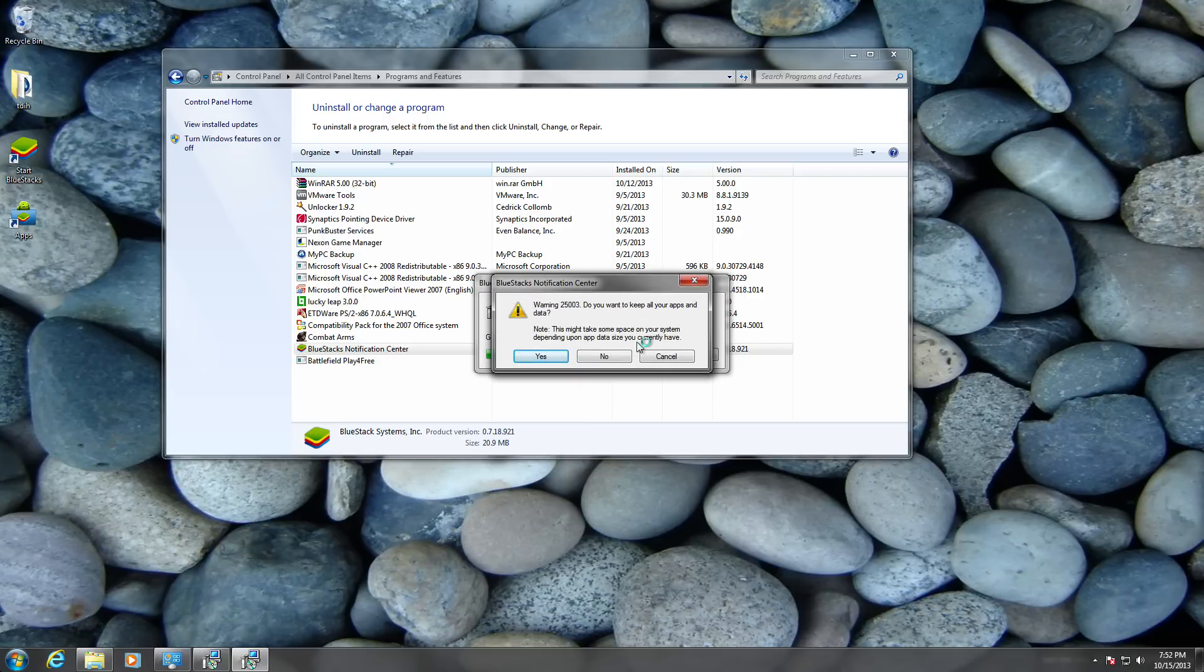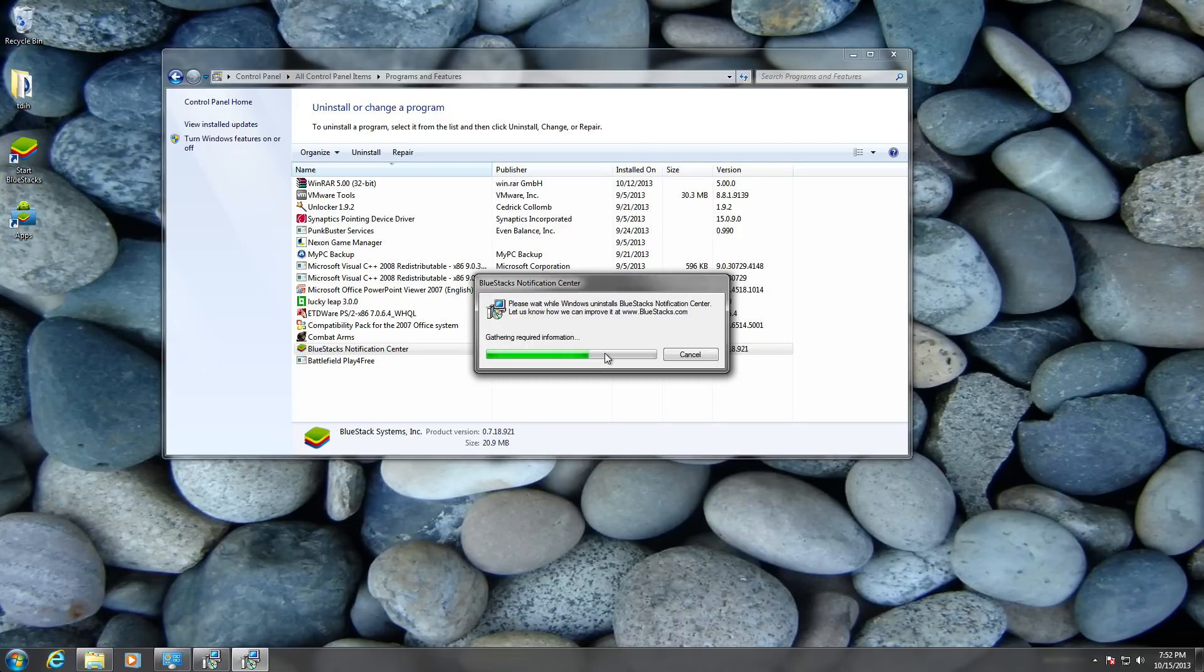Warning: Do you want to keep all your apps and data? Just click no if you want. You can click yes, but I'm going to click no because I don't need it. Just wait for a bit.